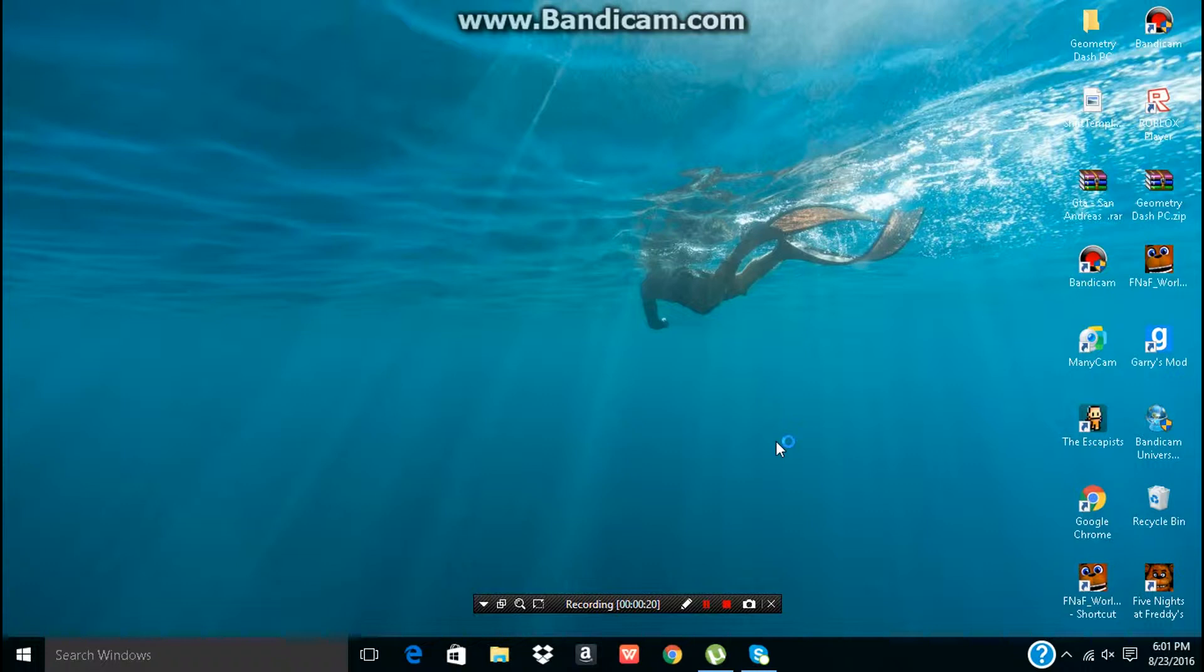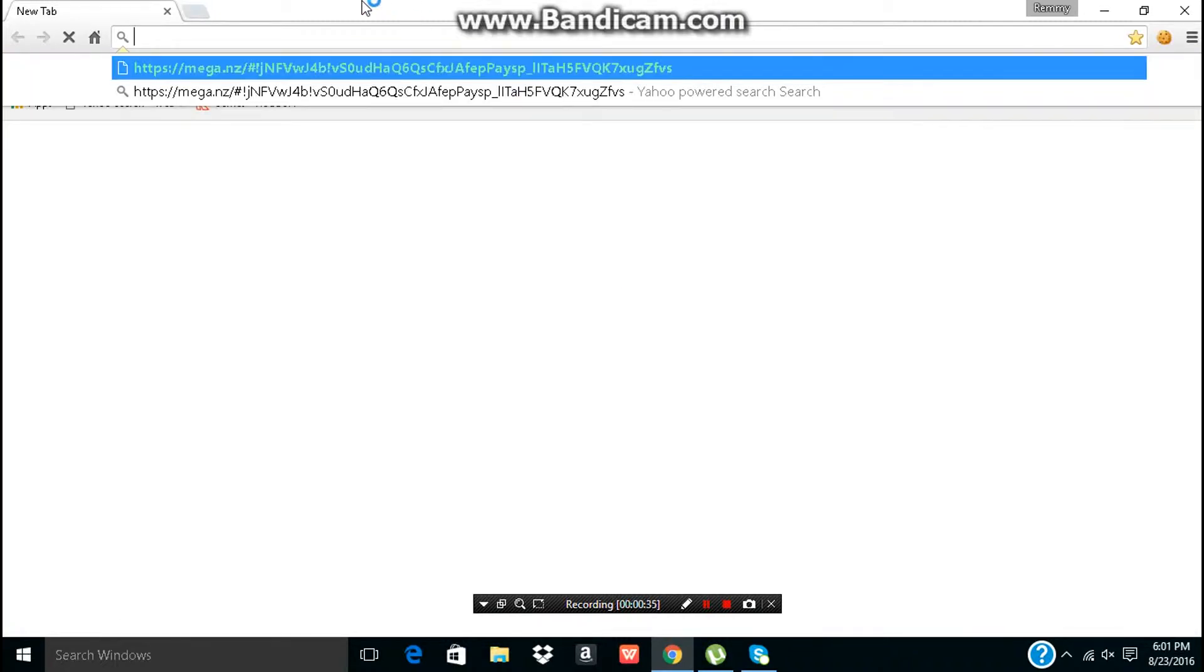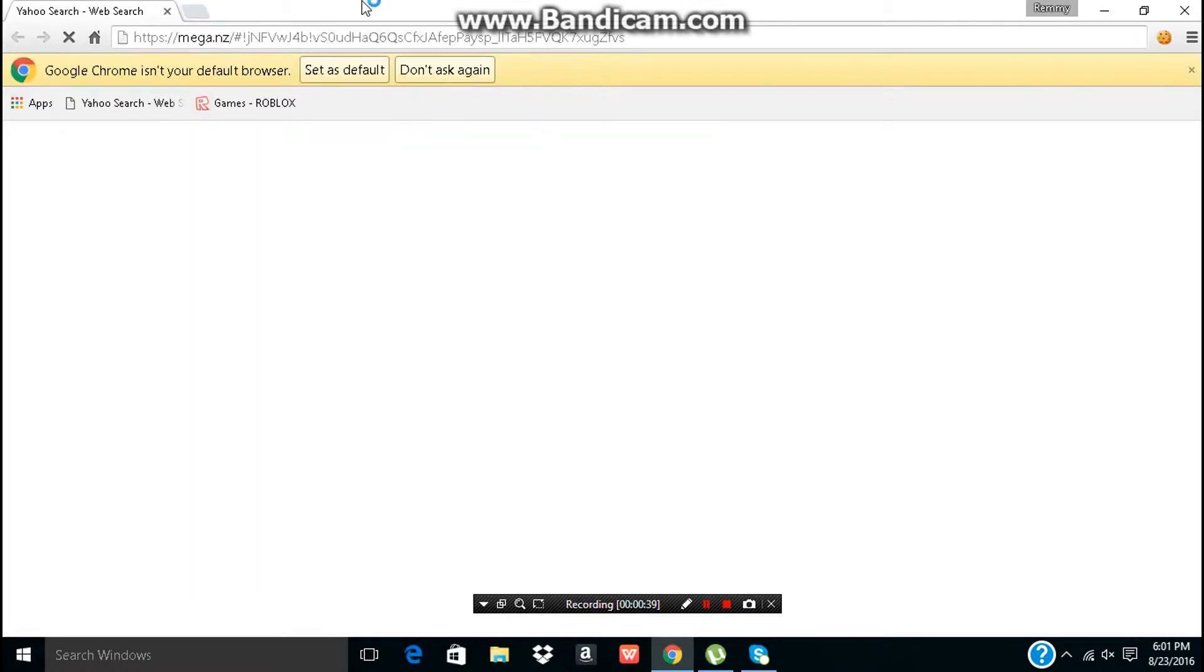whatever you use, and then click the link, click this, the link down below, and it will take you to MEGA. MEGA, MEGA. That's MEGA.